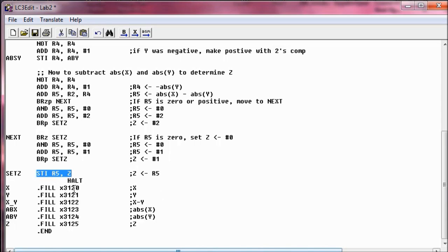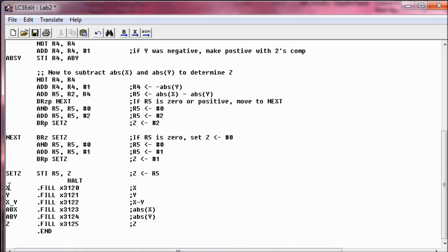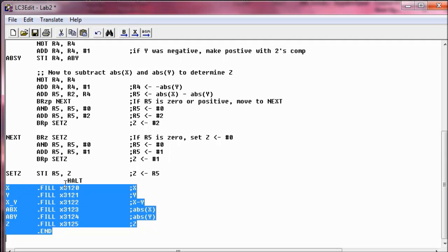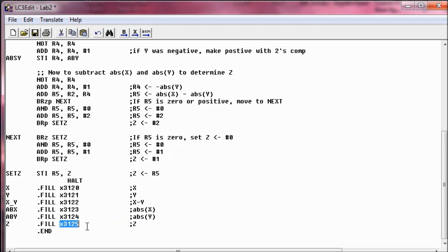And now we're going to halt, which just means stop running, stop the program. We're good to go. And then in our next few lines, we're outputting our numbers into the memory locations. So what we're saying is, whatever X is now, we want to fill location x3120 with X. Same thing with Y and all the other functions we did. We're just telling it where to output that information at.